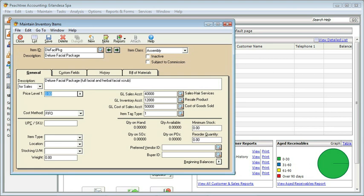We could sell this combination at the full retail price of the two materials put together, but usually when you do something like this it's going to be discounted a little bit. So I'm going to give this a price of $105. I'm not going to go through all of the different things because many of them are the same. But what you'll notice is that we're missing a field we saw before — generally between price level and cost method we get to see our last unit cost. That's not applicable to an assembly because that's going to be configured out of the bill of materials.